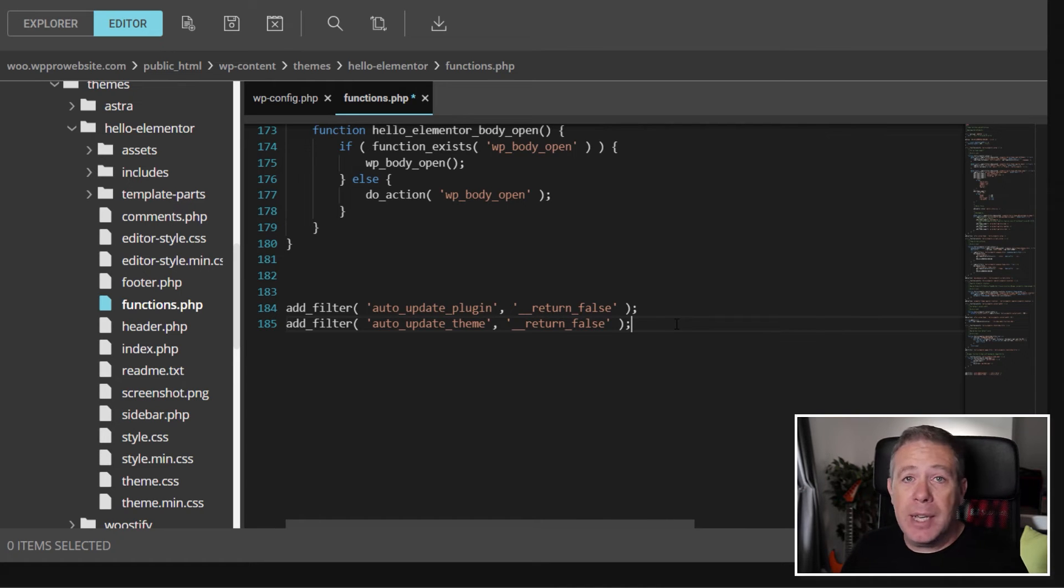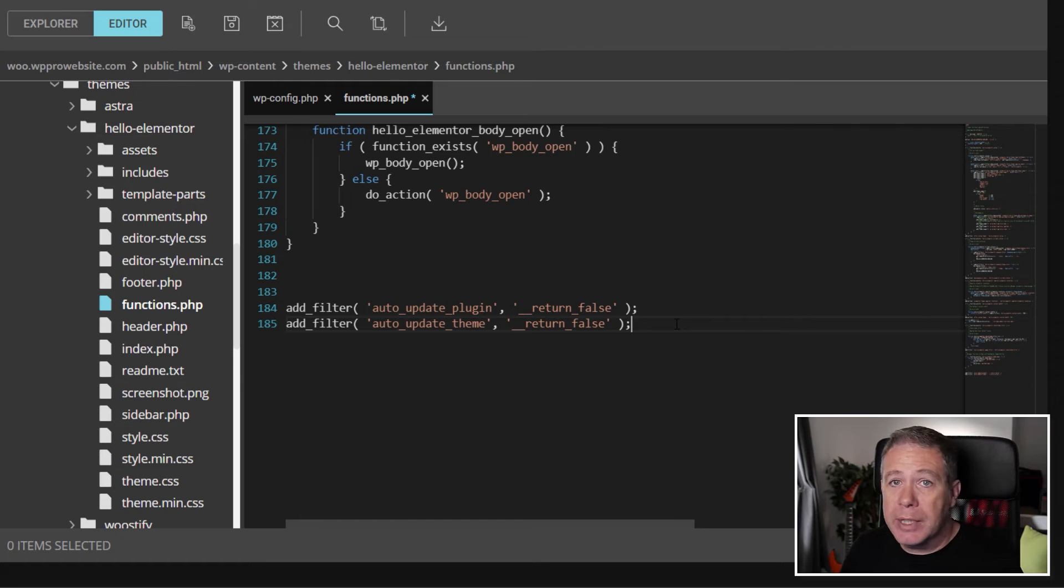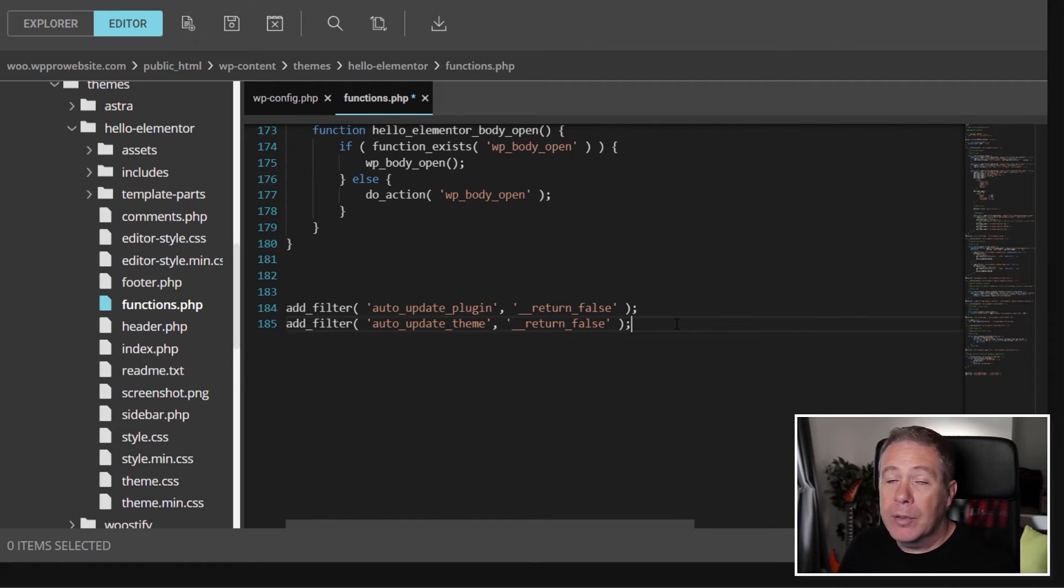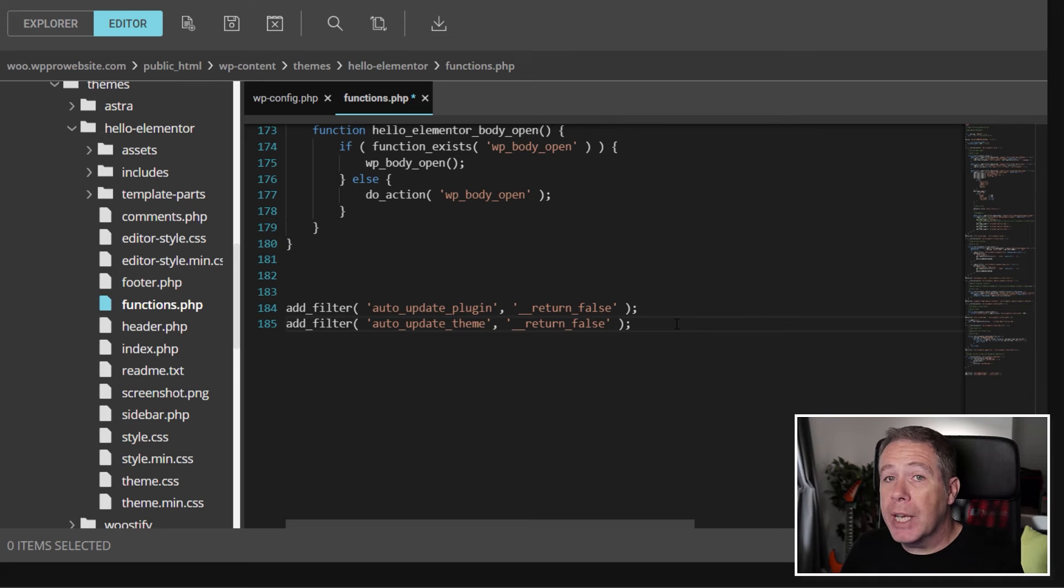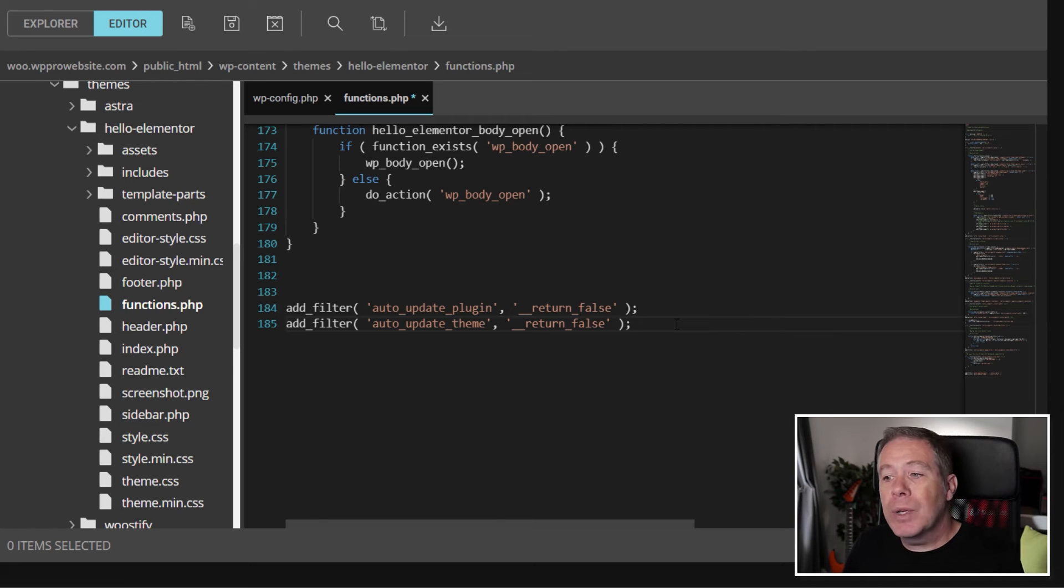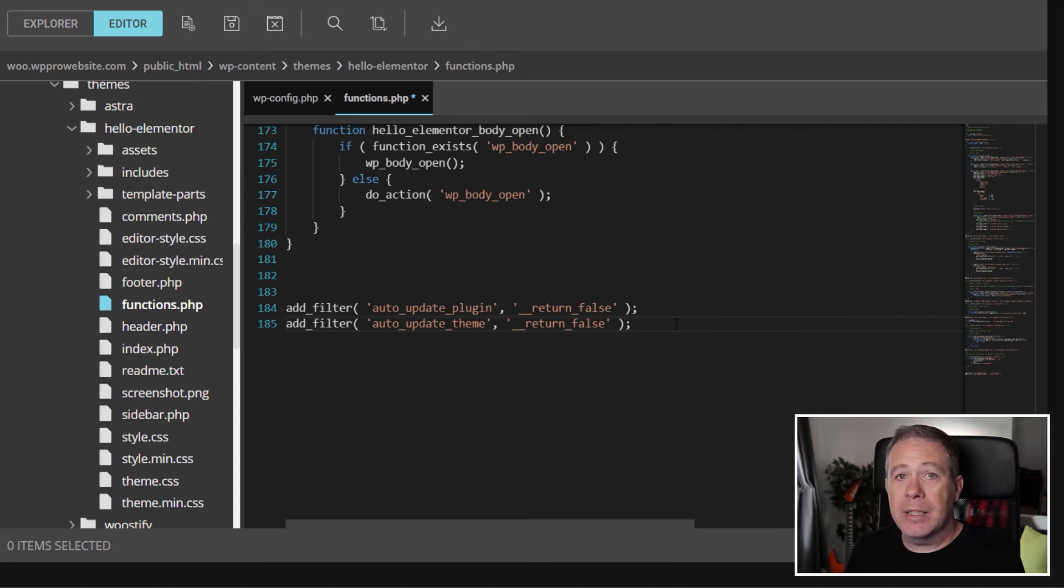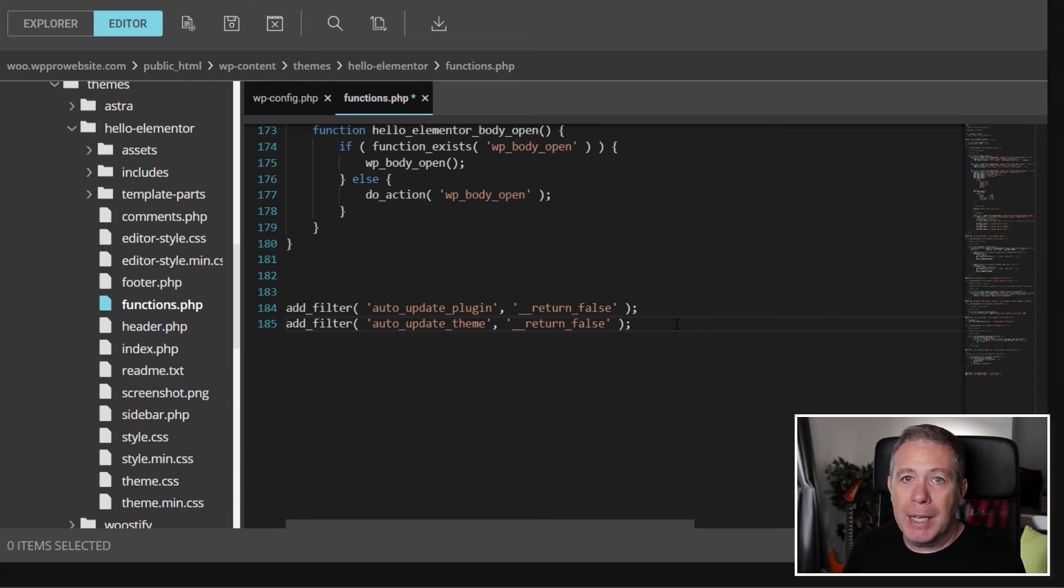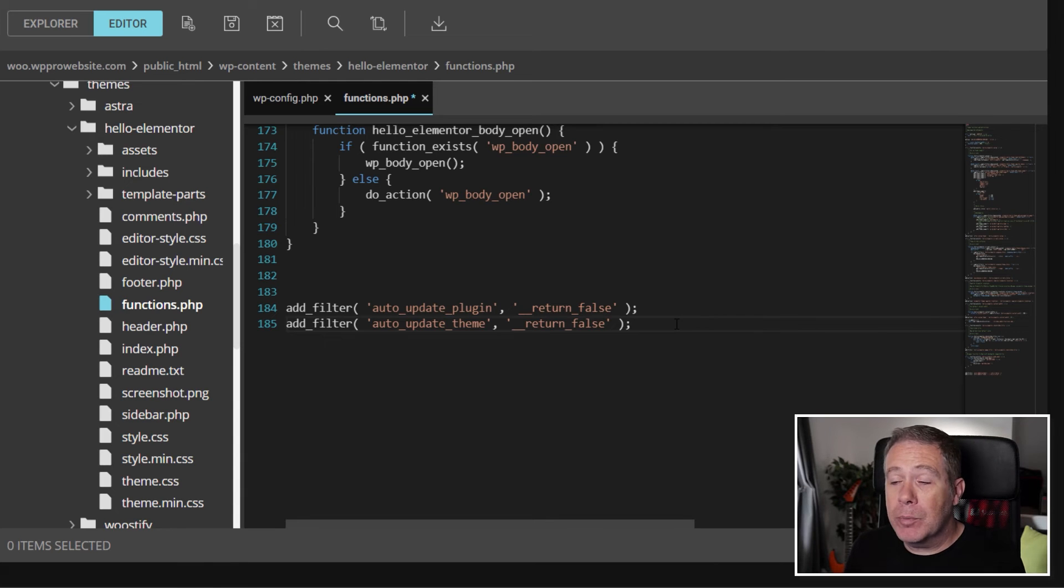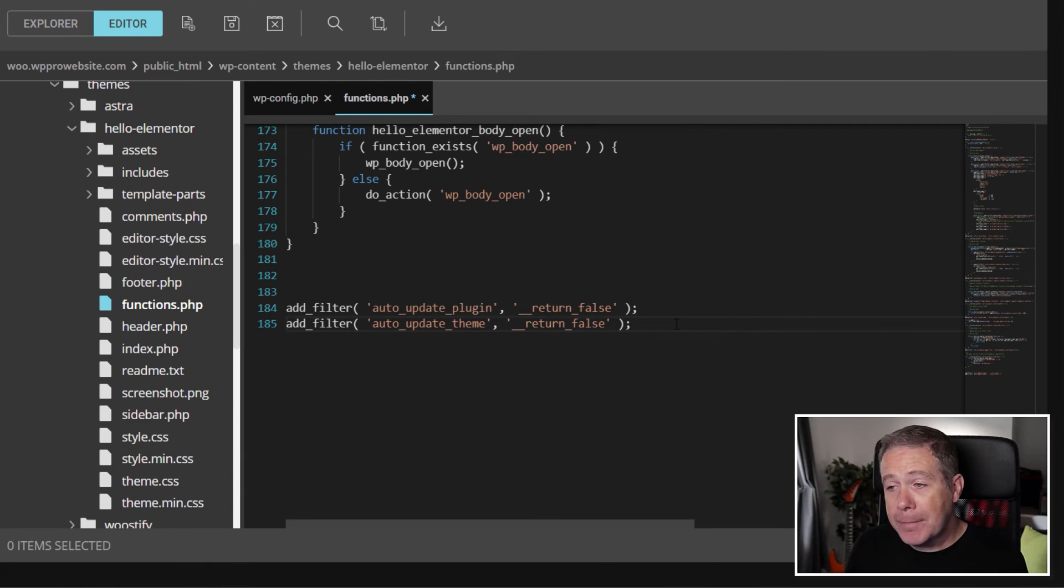You don't need to understand this. You just need to make sure it's inserted into the functions.php file for your active theme. Now, it's also worth bearing in mind that if you change the theme in the future, you will have to come back in and add this to that specific functions.php file to make sure that these auto-updates are managed correctly. So just bear that in mind if you make a change and you see the auto-updates come back.